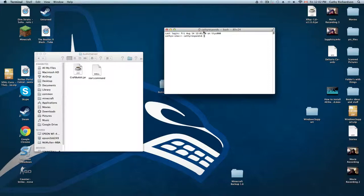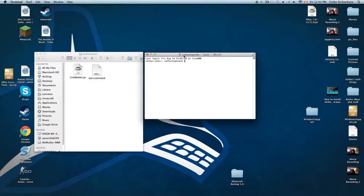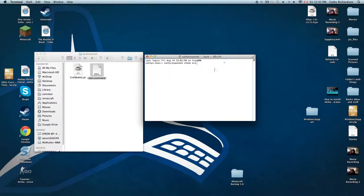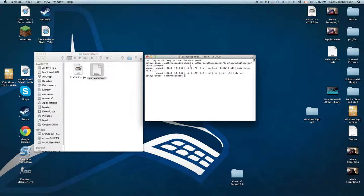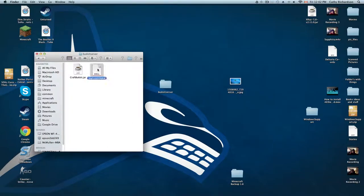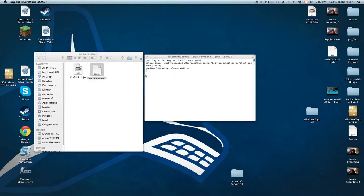Just type chmod space a+x, then drag start.command in there, press enter. That's all you need to do because that's a quick fix to a big problem which people have. Now let's double click on start.command.